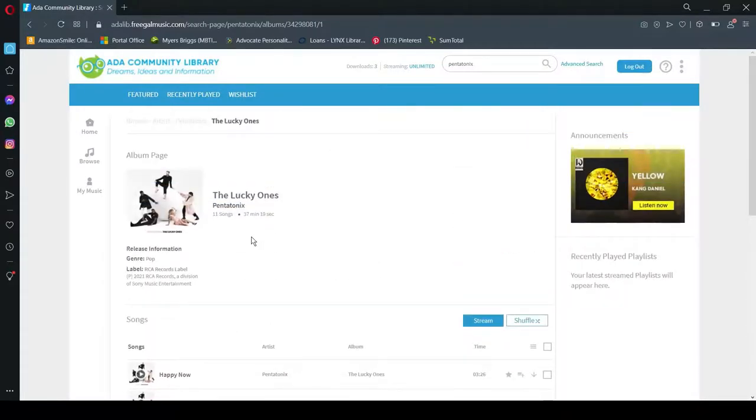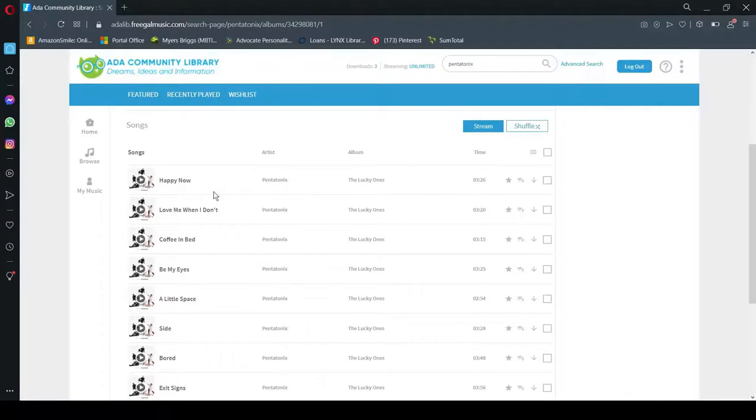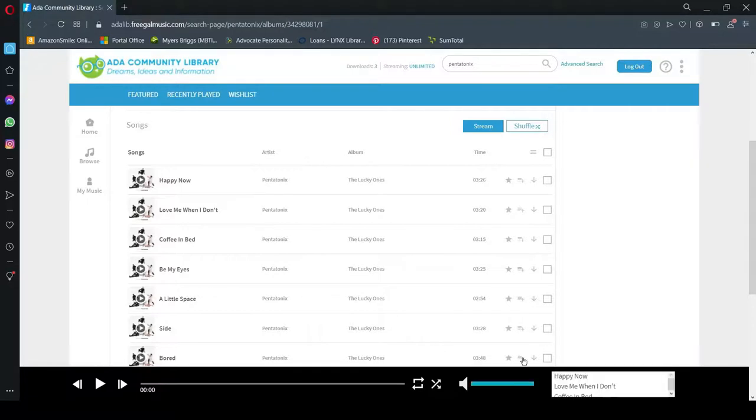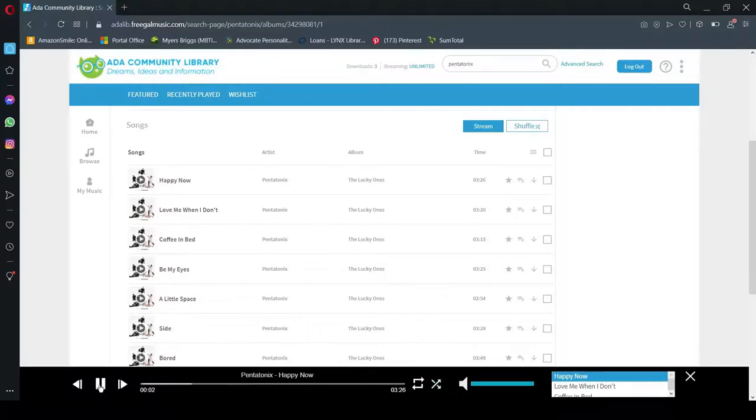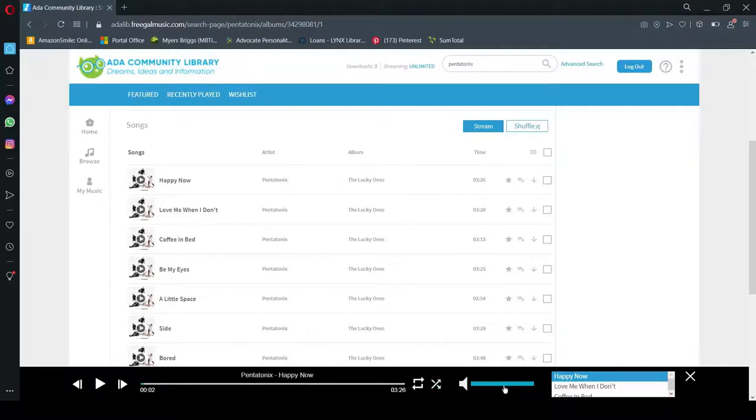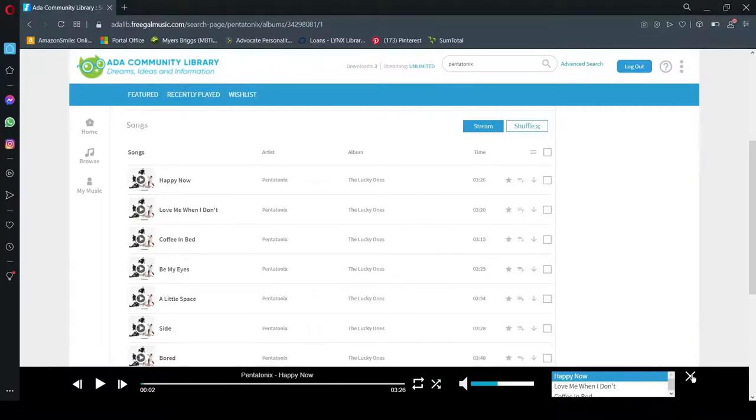So I'm going to download the first song, which is Happy Now. But if I wasn't sure I wanted this song, I could click right here in the center. And here it's going to start playing. Down at the bottom, you'll be able to play, you can switch the next track, adjust the volume, click shuffle, and you'll be able to stream the entire album and see if you want it before you download it.